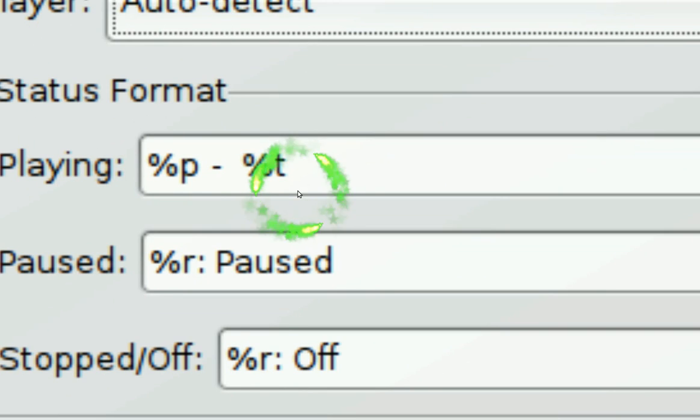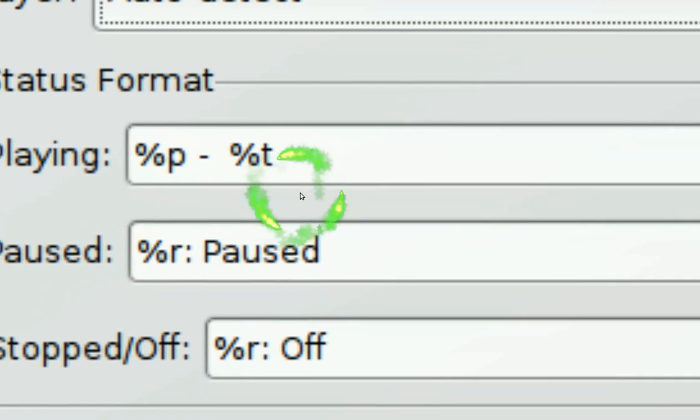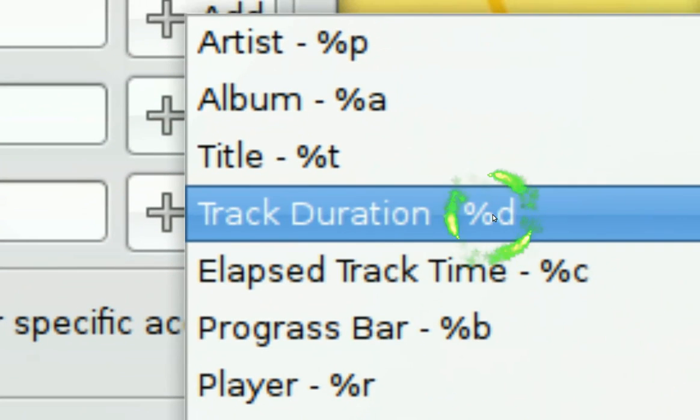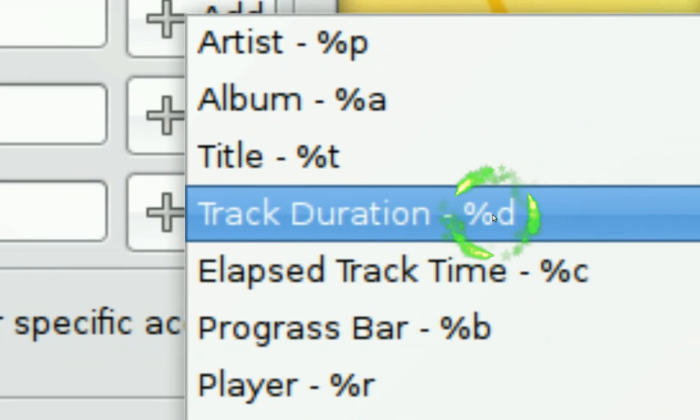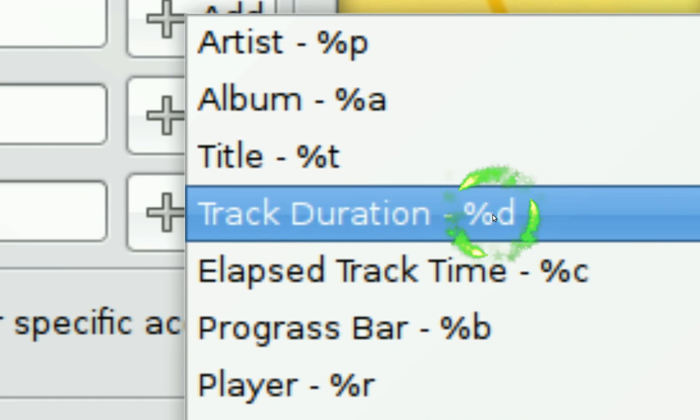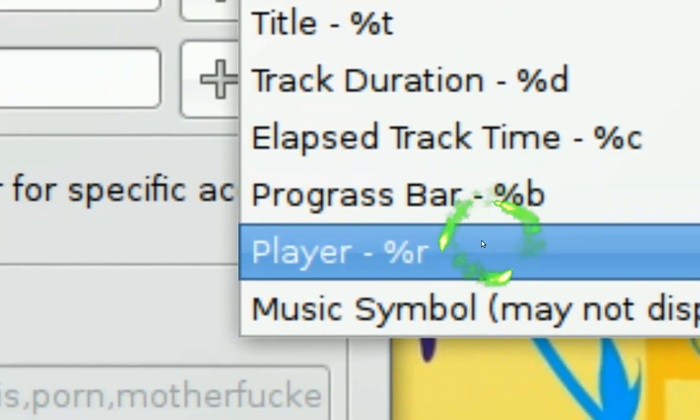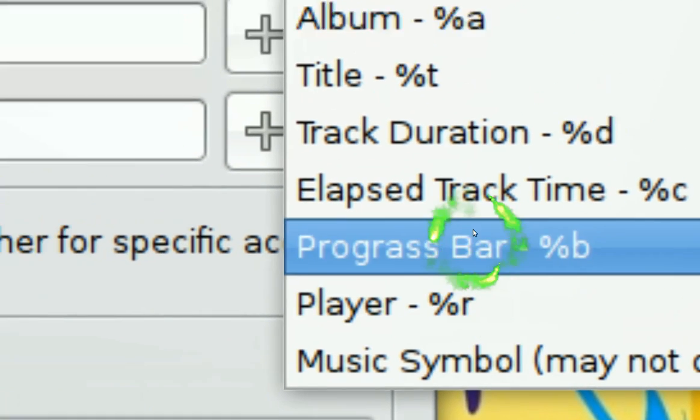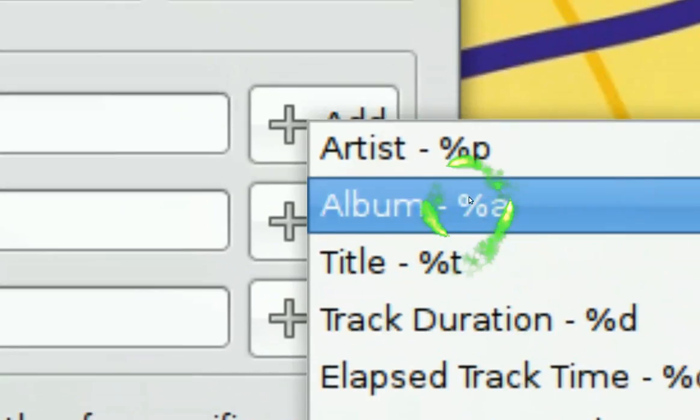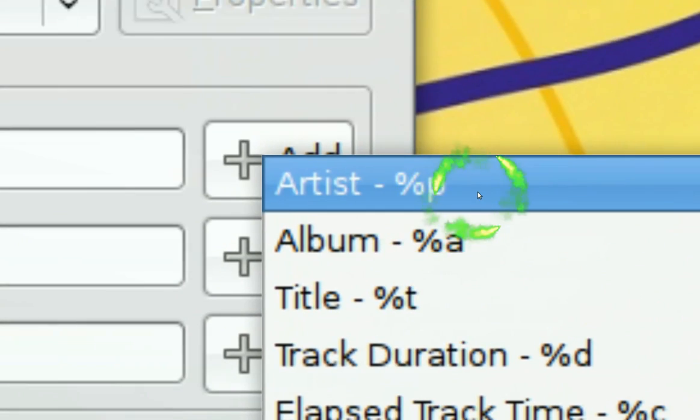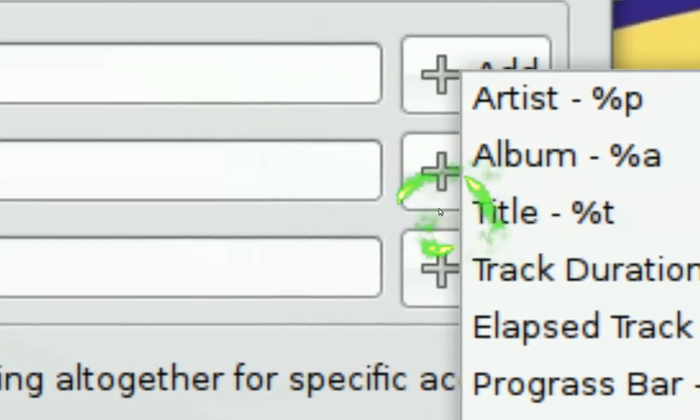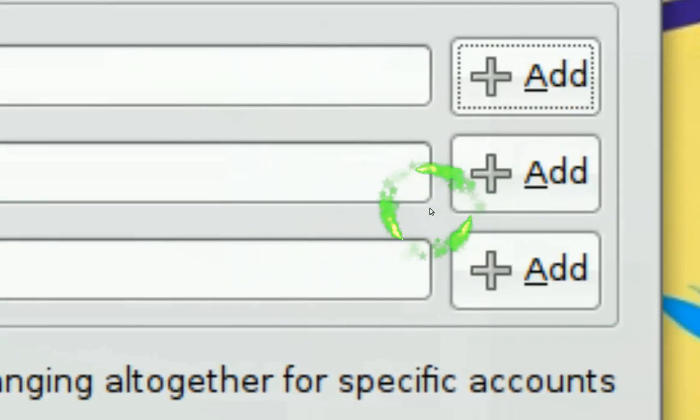And it will look clean. Now if you want other stuff like the album, or the track duration, or the player, you could, but I just use the artist and the title. That's the cleanest way I think.